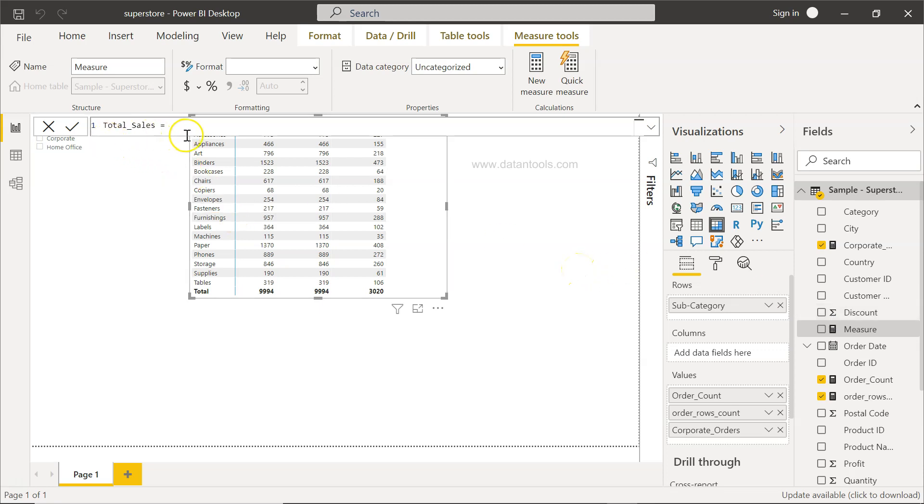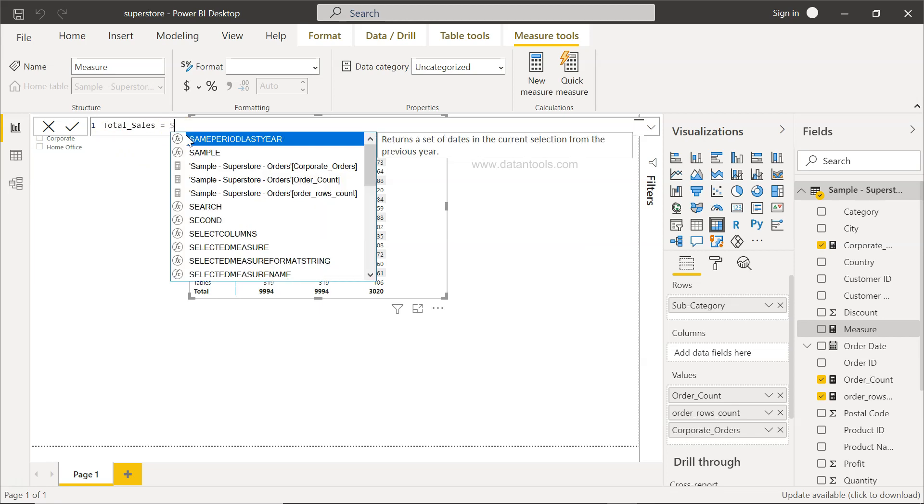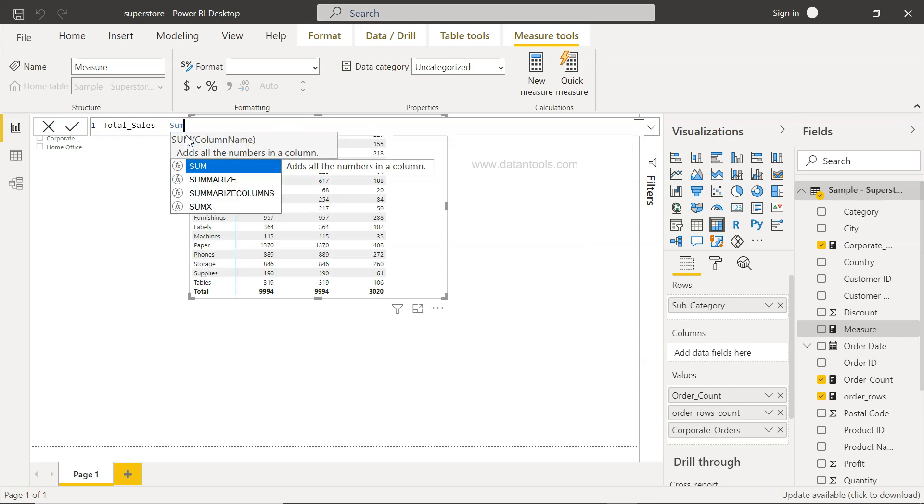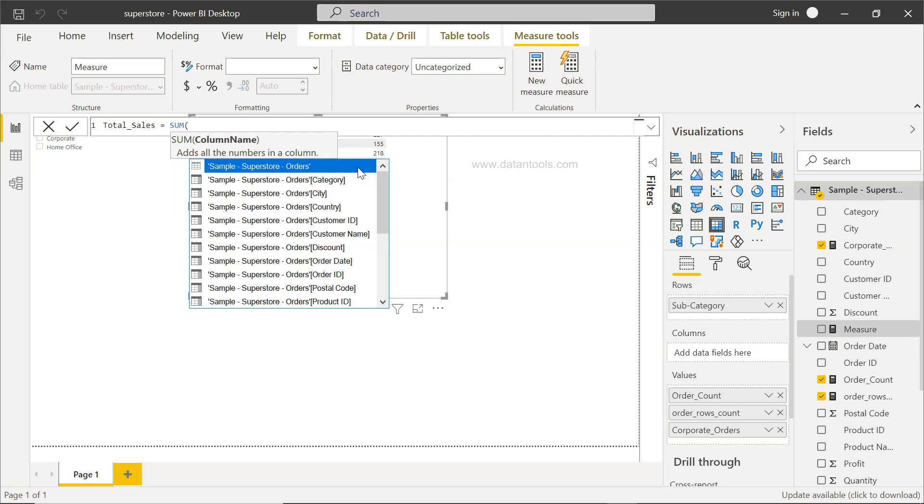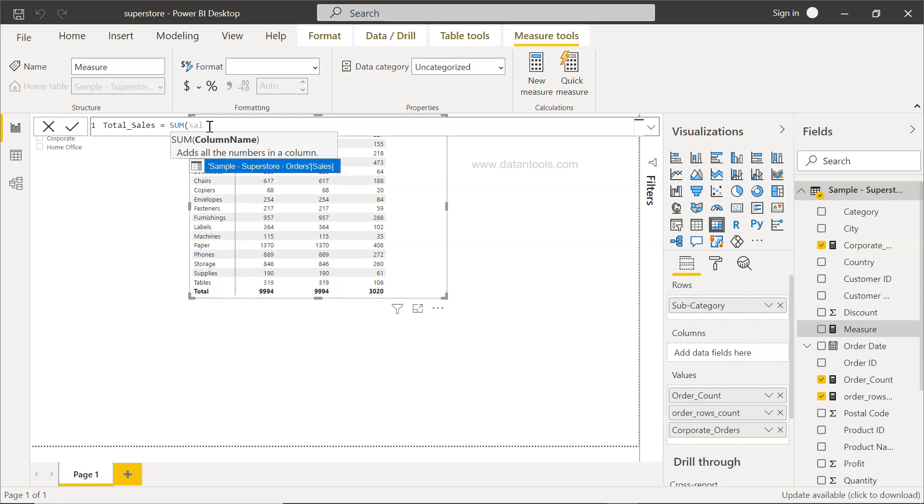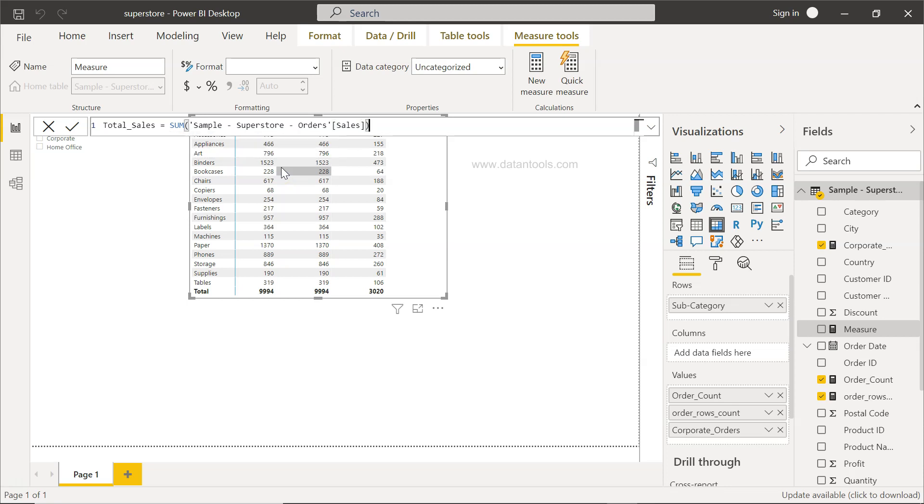Total underscore sales, and I will use a very simple SUM function. As you can see SUM, what it does is it adds all the numbers in a column. So I press tab and it will open the parenthesis. What I need to start writing is basically sales. As I enter S-A-L, the IntelliSense has given me the name of the field.